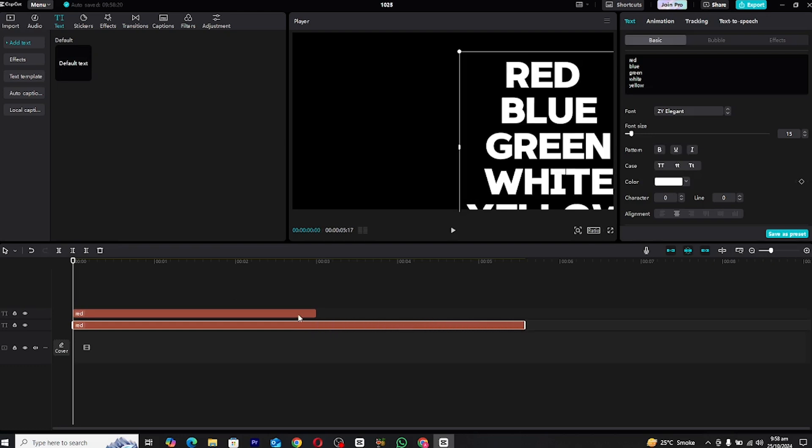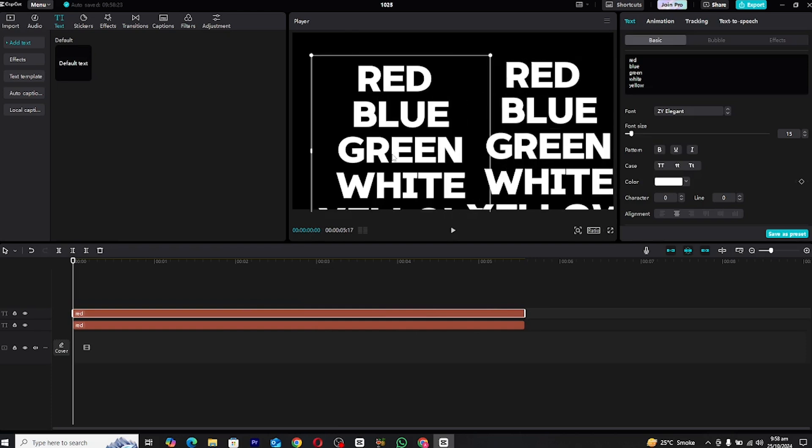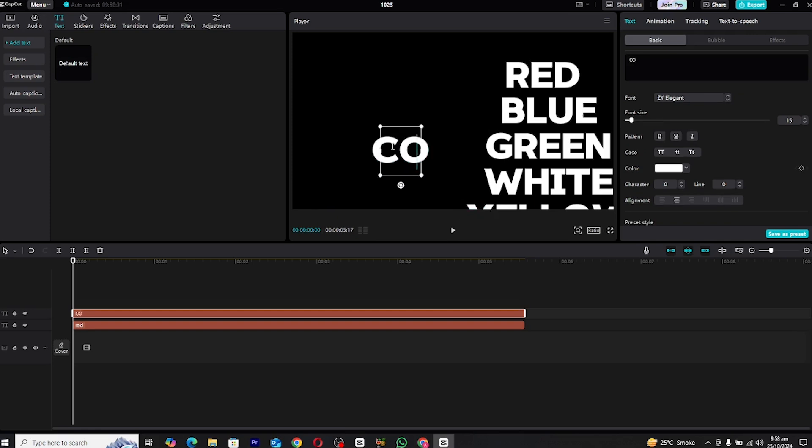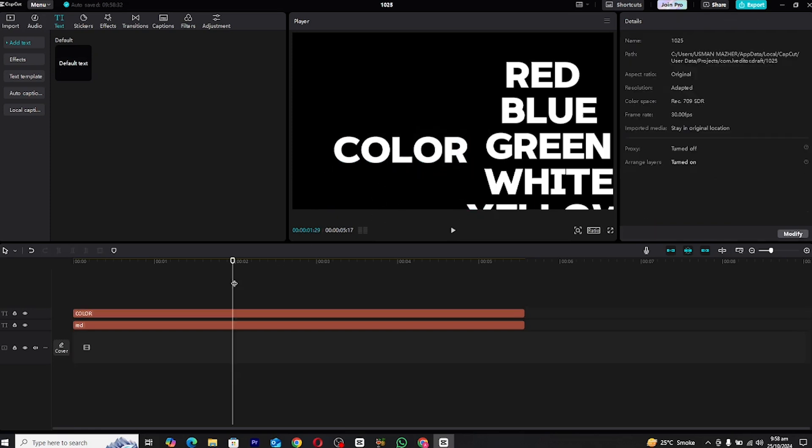Next, we need to create a second text layer. You can either duplicate the existing text layer by right-clicking and selecting duplicate or manually create a new one. For the duplicated layer, delete the old text and replace it with a new text. In this case, I'll change the word red to blue and position the text so that it's aligned with the first layer.